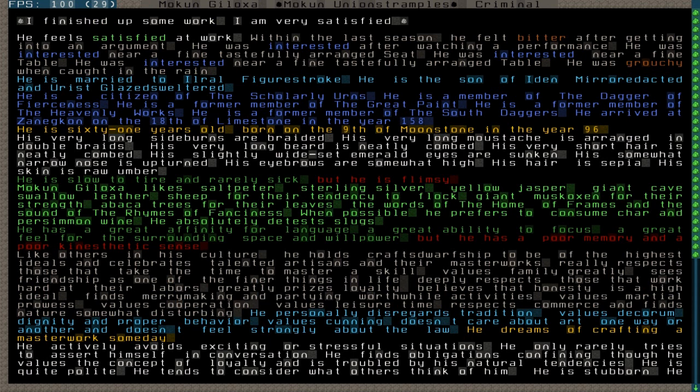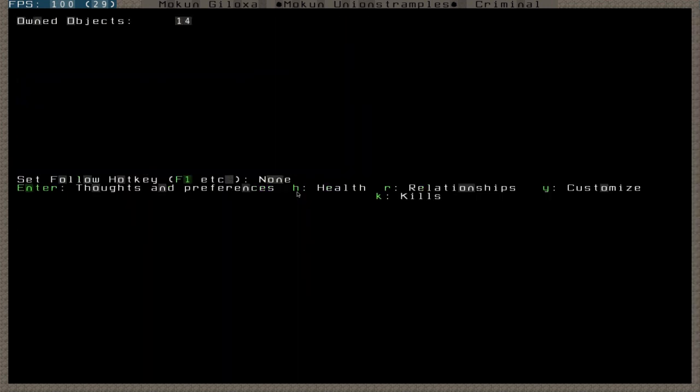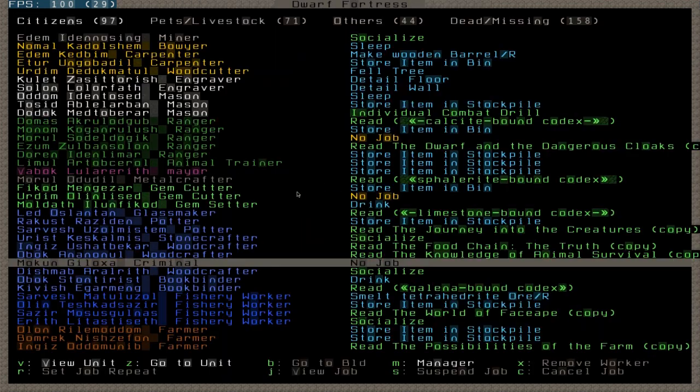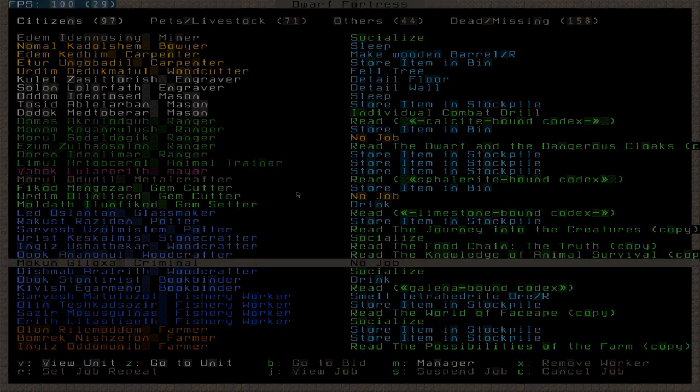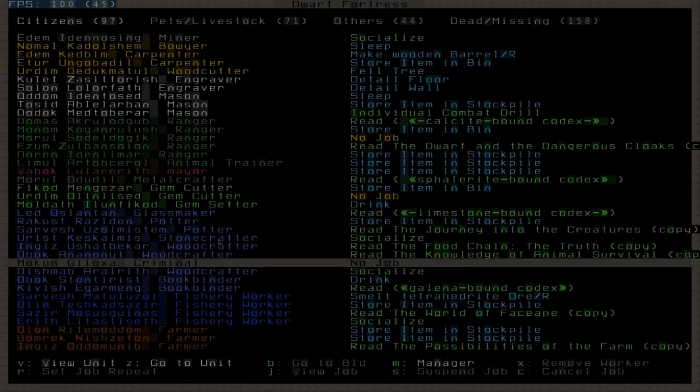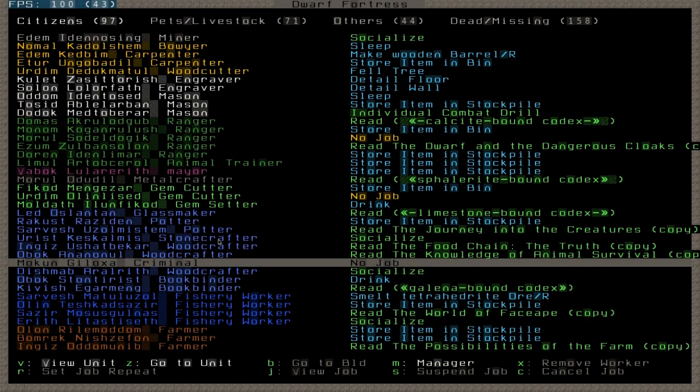Finished up some work. Very satisfying. I was like, what does that actually mean? Uh, I got into some sort of an argument. Crouchy. Well, I don't really know. What is this guy's name? Mukun Gillogax or something. I'm going to pause the video and check on his dwarf therapist thing real quick. Alright, I don't really quite know what to make of that. That's a little weird.